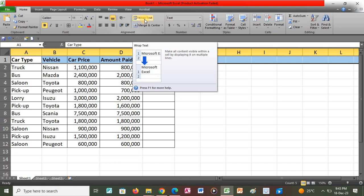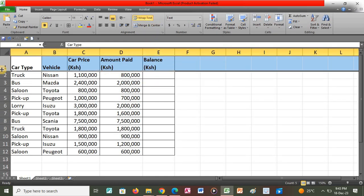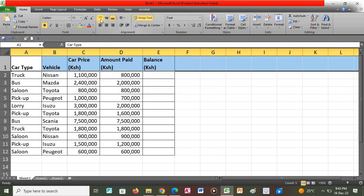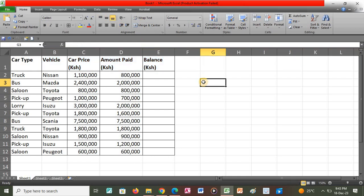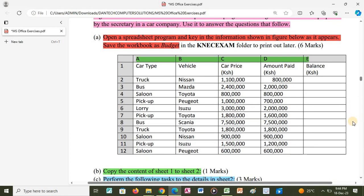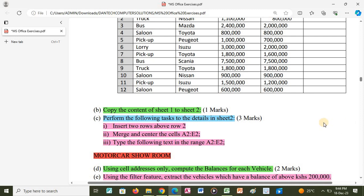I click on row 1 and apply Wrap Text. Wrap Text allows us to make all content visible within a cell by displaying it on multiple lines, which increases the row height so the content is fully visible. I then click Top Alignment to ensure all titles begin from the top. After that, I go back to the question to get started.